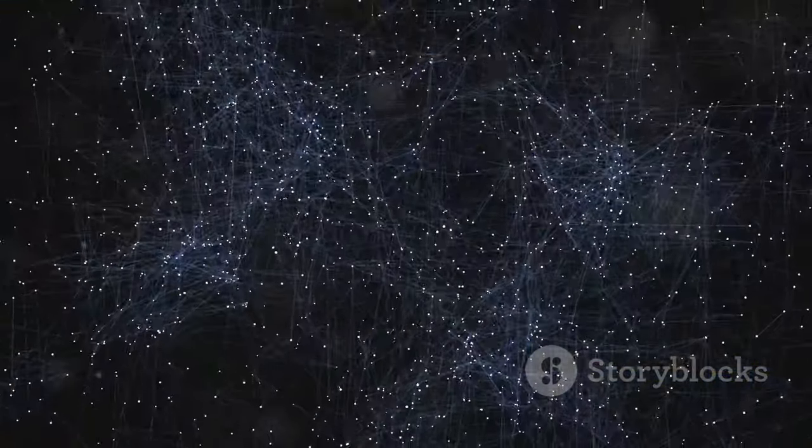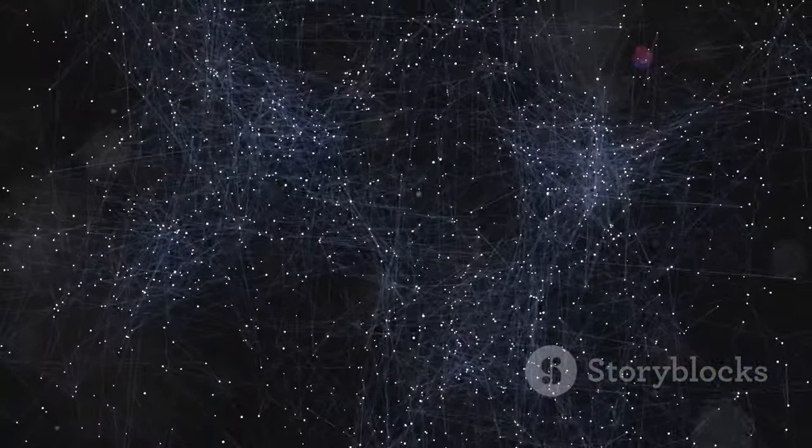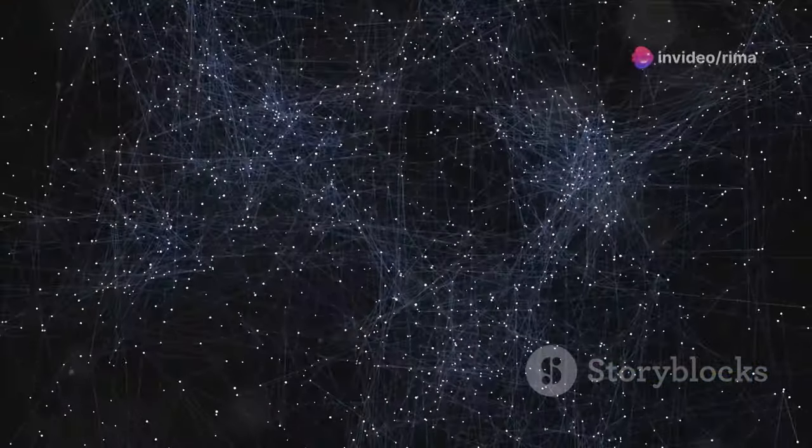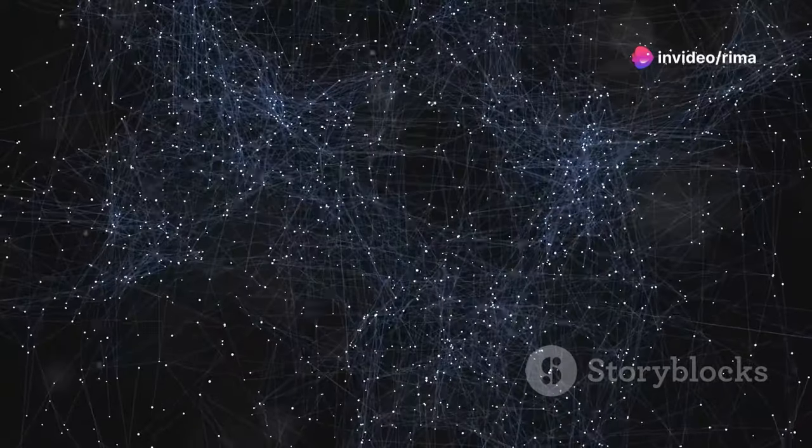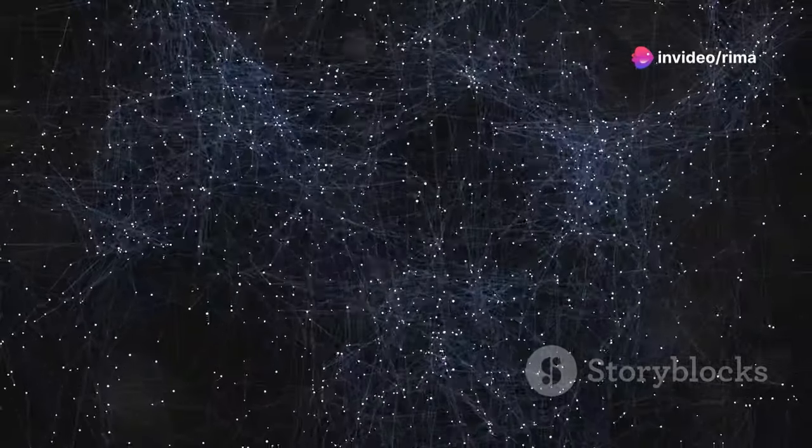While these technologies can enhance our lives, they also pose a significant threat to our privacy. The more data we feed into these algorithms, the better they become at predicting our behavior and even manipulating our decisions.